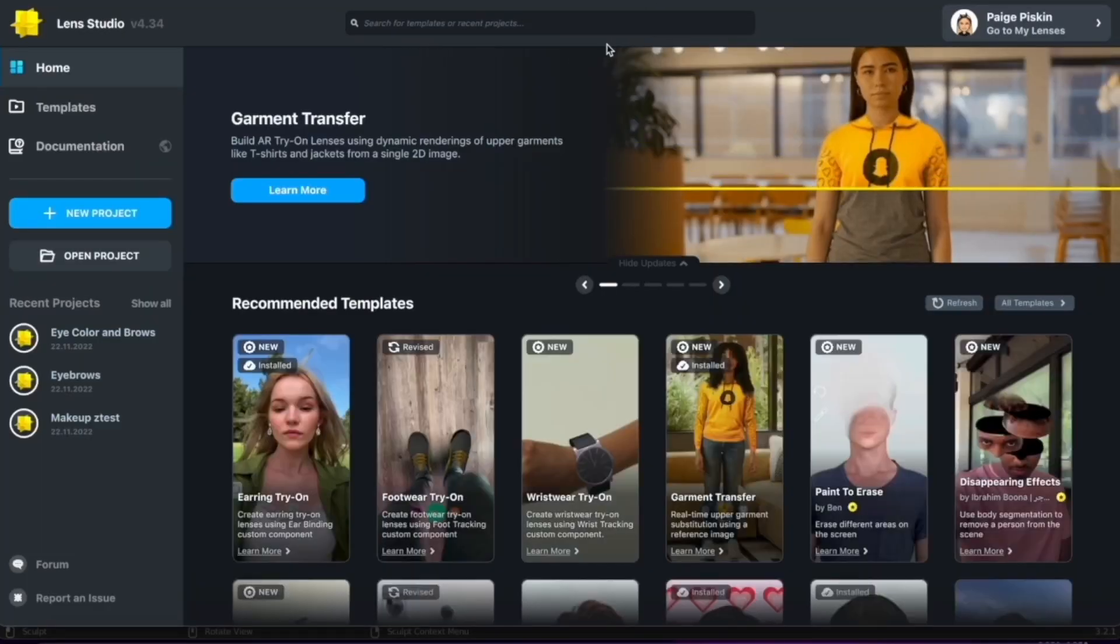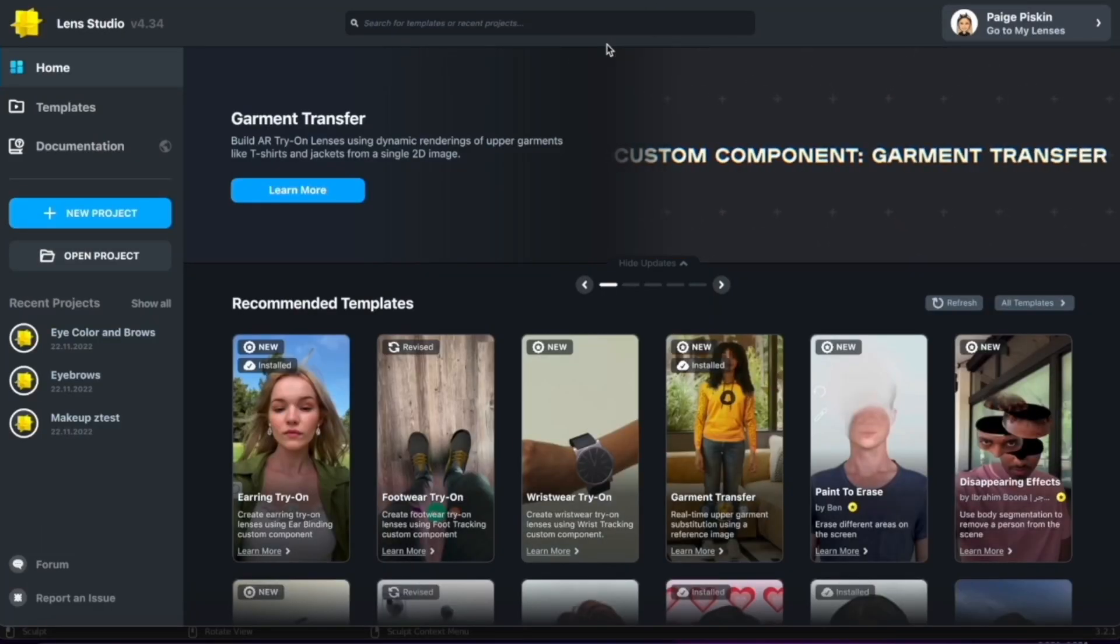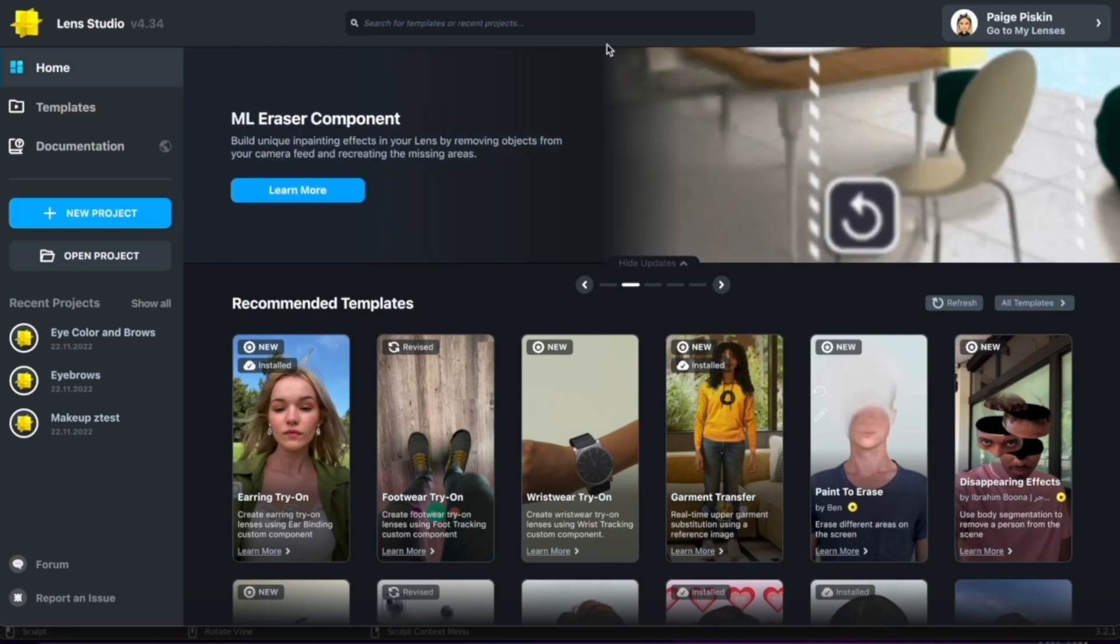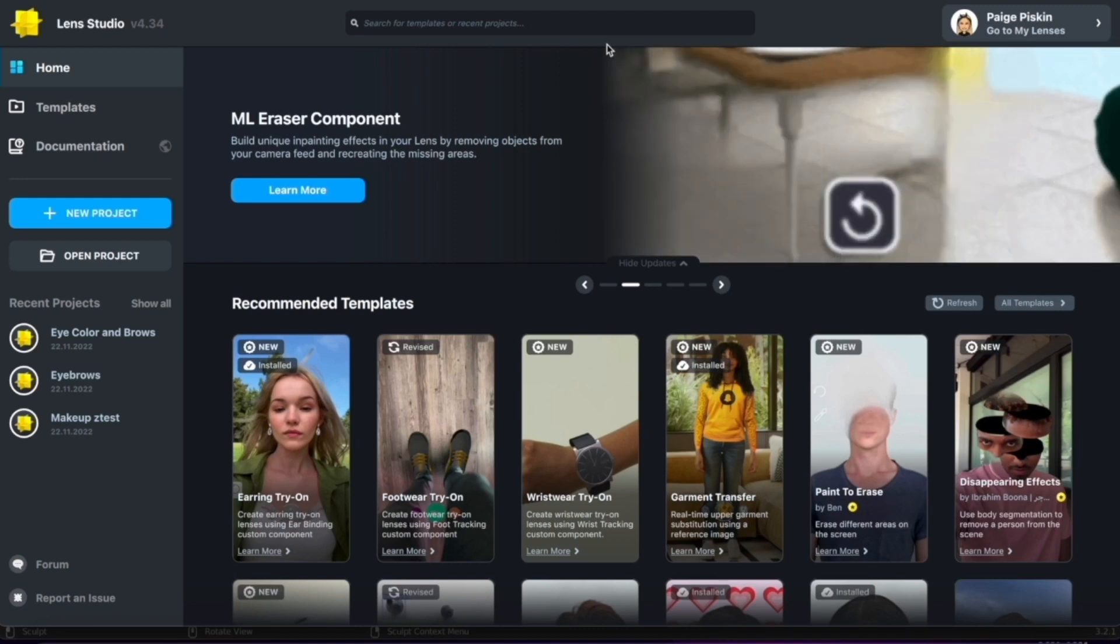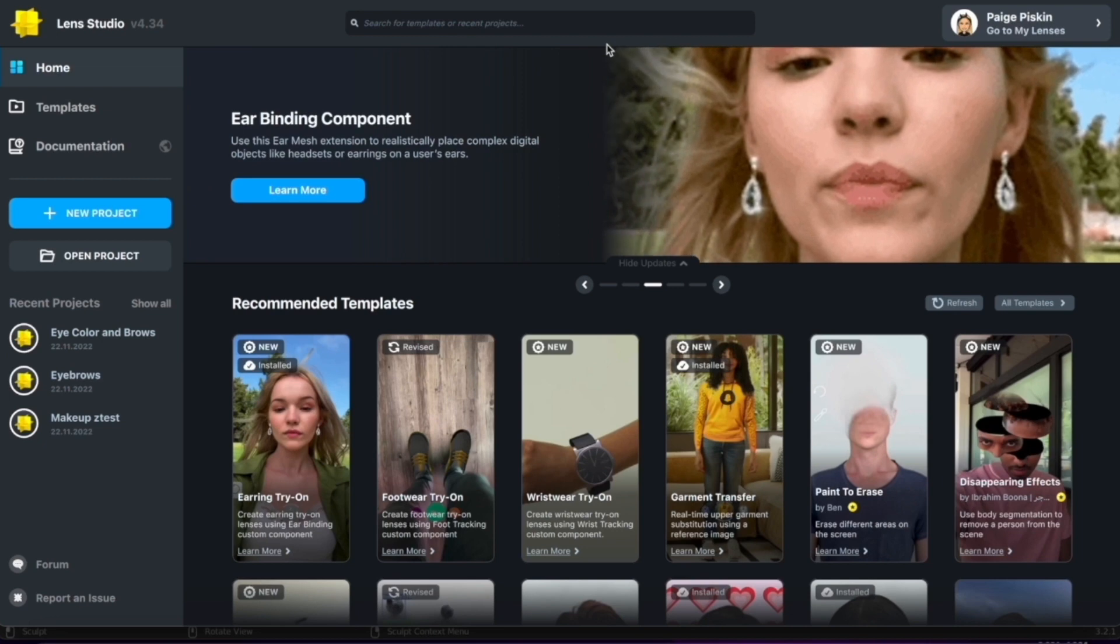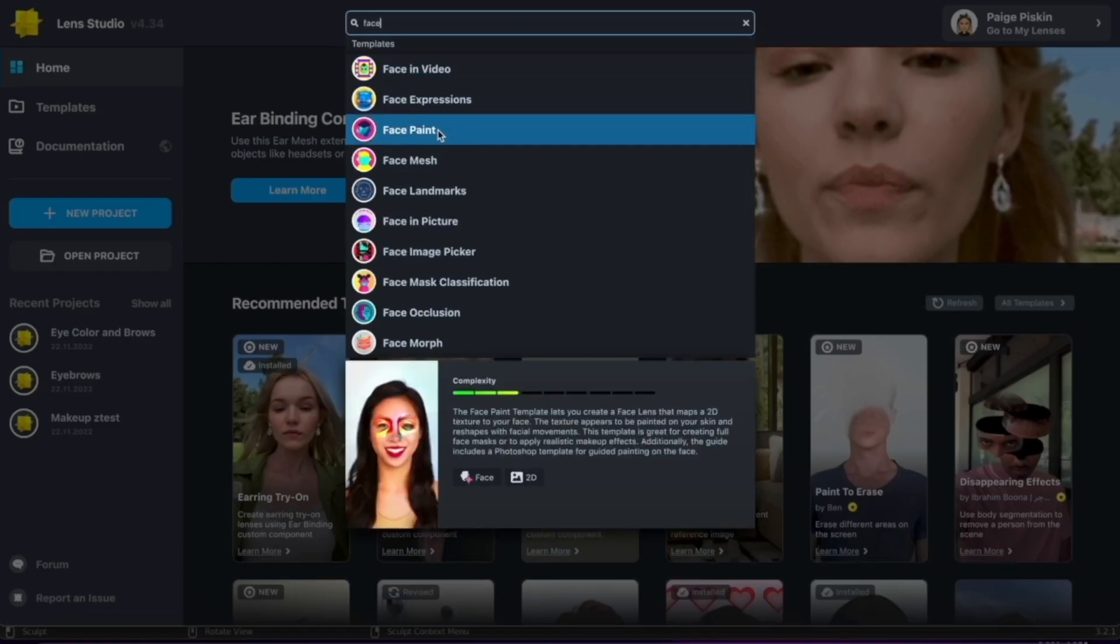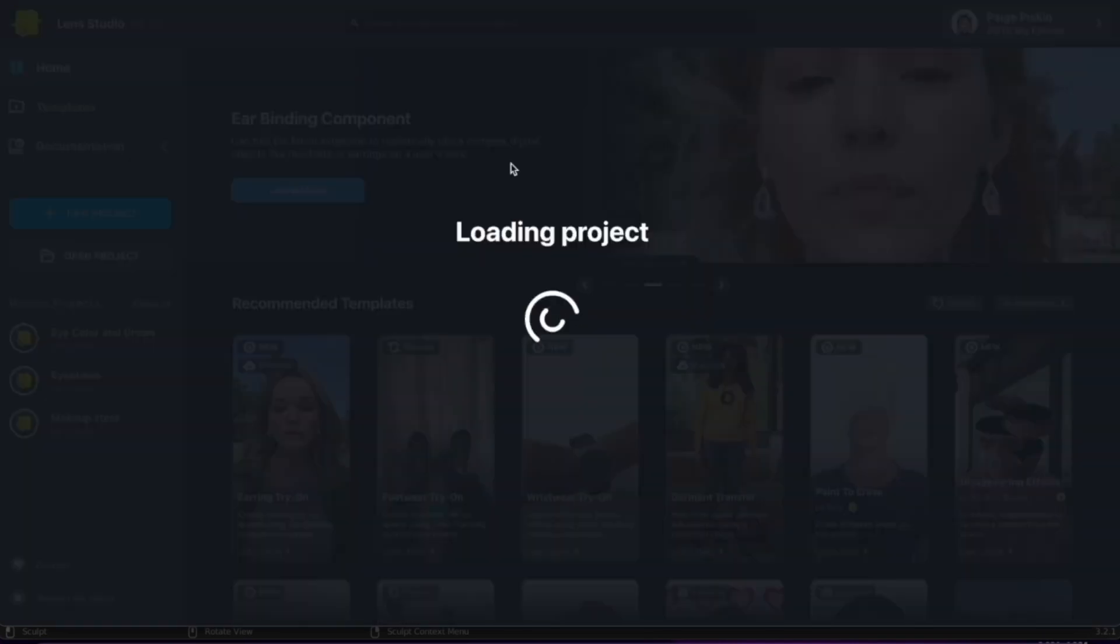One of the biggest questions I get asked when it comes to making filters is how I created my Bratz doll effect and how I create my cartoon character effects. I always start with the face morph template. That's an amazing template right inside Lens Studio that allows you to create dramatic character transformations with a very simple template. When I open it up, you'll see exactly what I mean when I say it's a pretty simple template to work with.